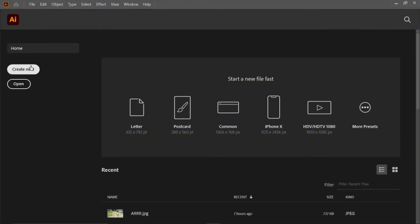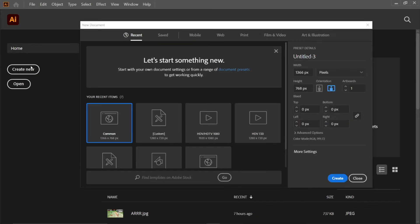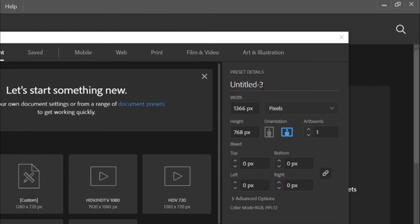Create a new common artboard in Adobe Illustrator and change its preset details to watermark.